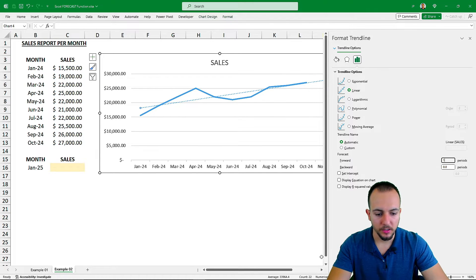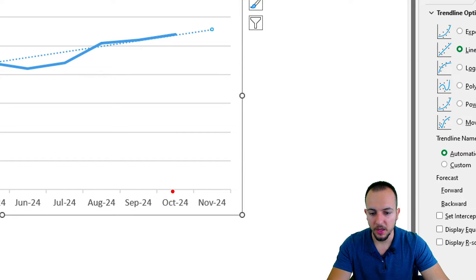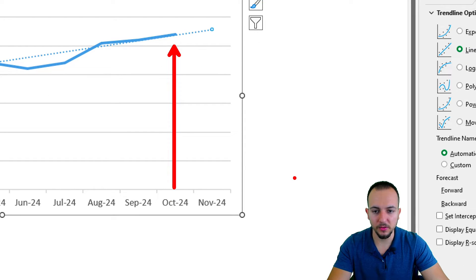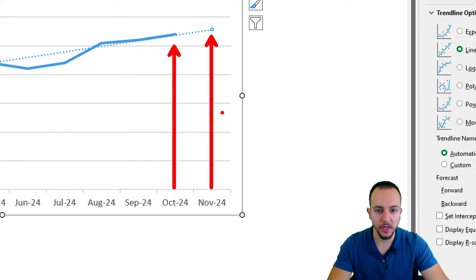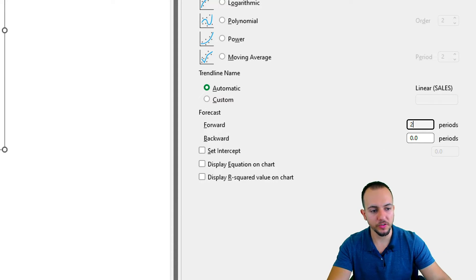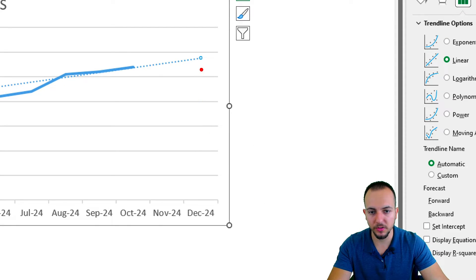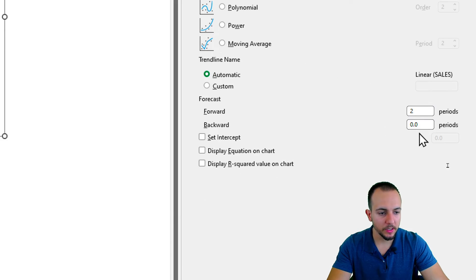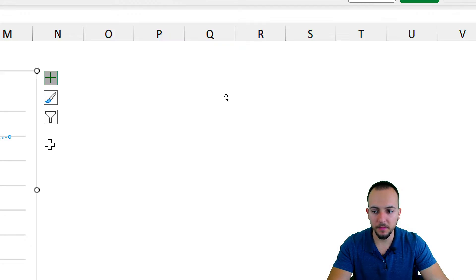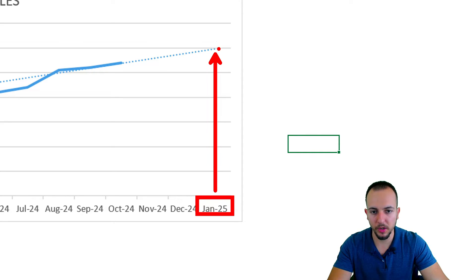If I input the number 1 and press Enter, the chart grows one period to the right — October is the last data point but now November appears in the forecast. If I increase it to 2, a new month — December — is added. Setting it to 3 and pressing Enter adds January. Let me close this pop-up.